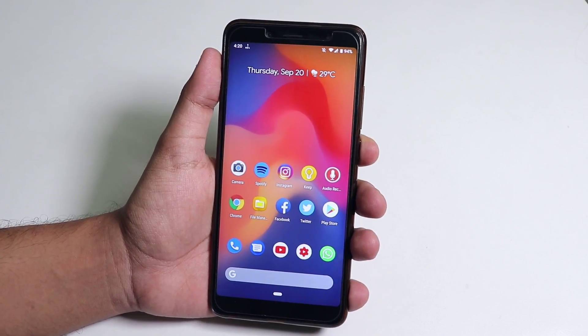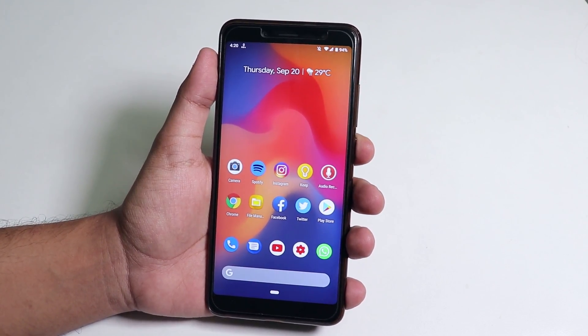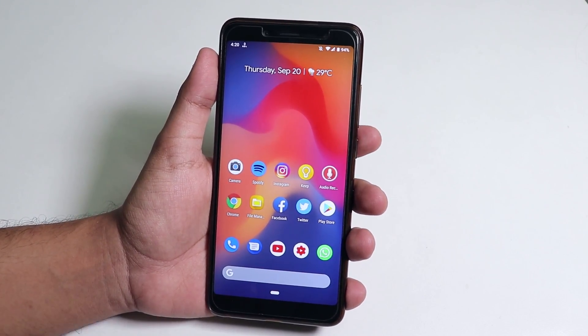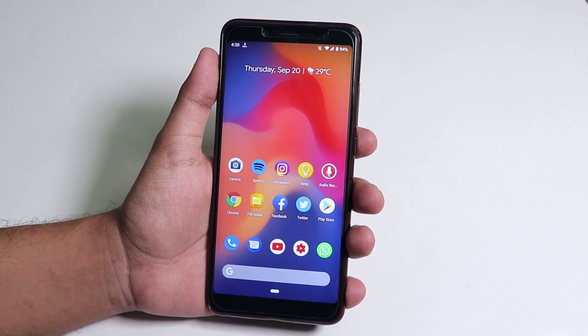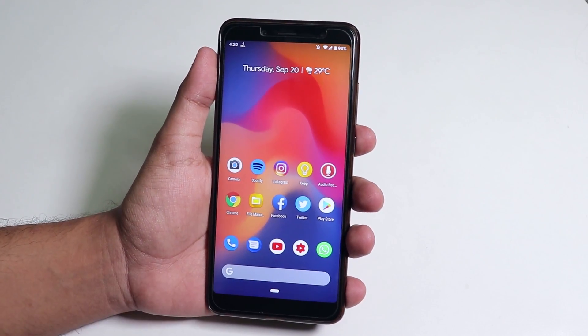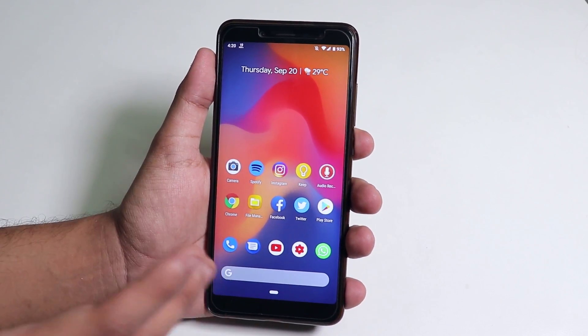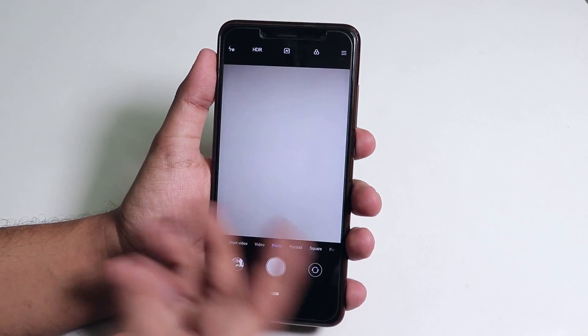What is up guys, this is Tiro back with another video. Today I'm gonna show you how to get the GCam on the Pixel Experience 5 ROM with the Mi's camera app working at the same time.